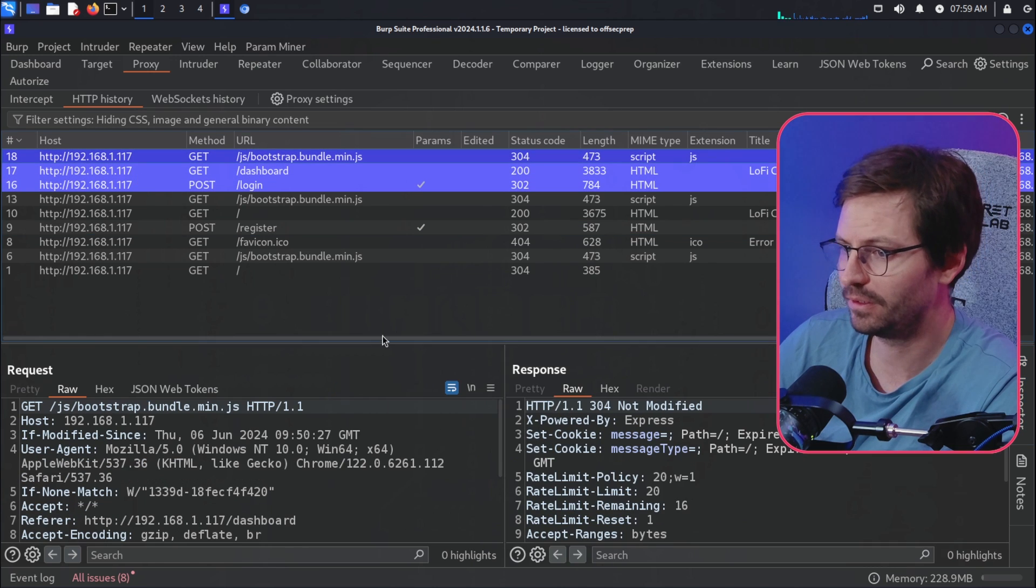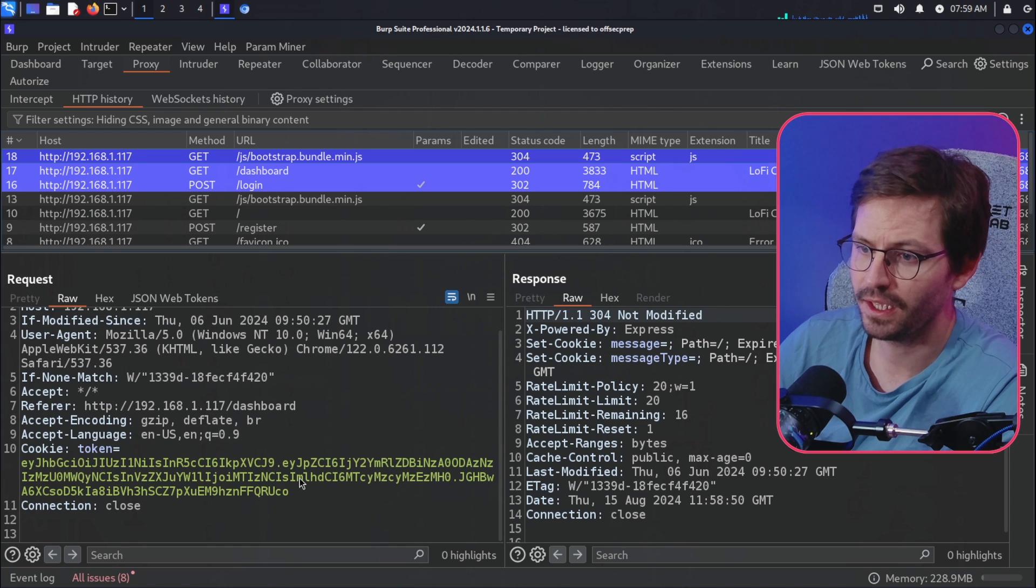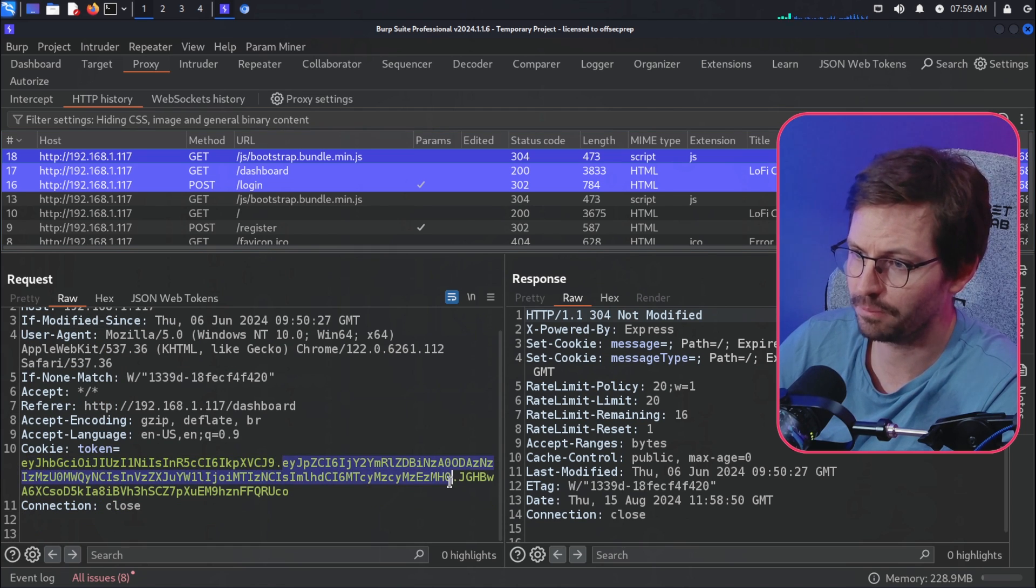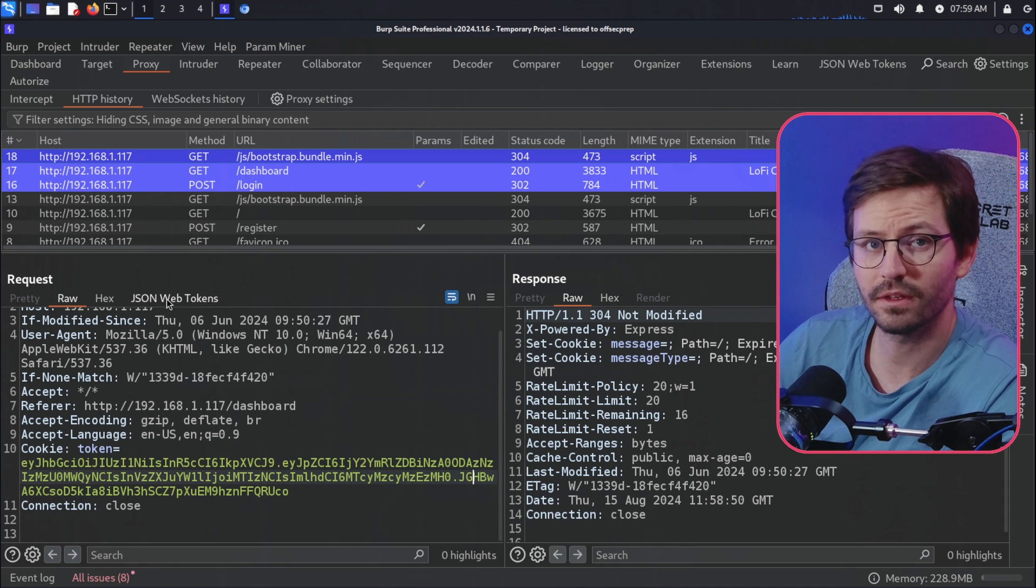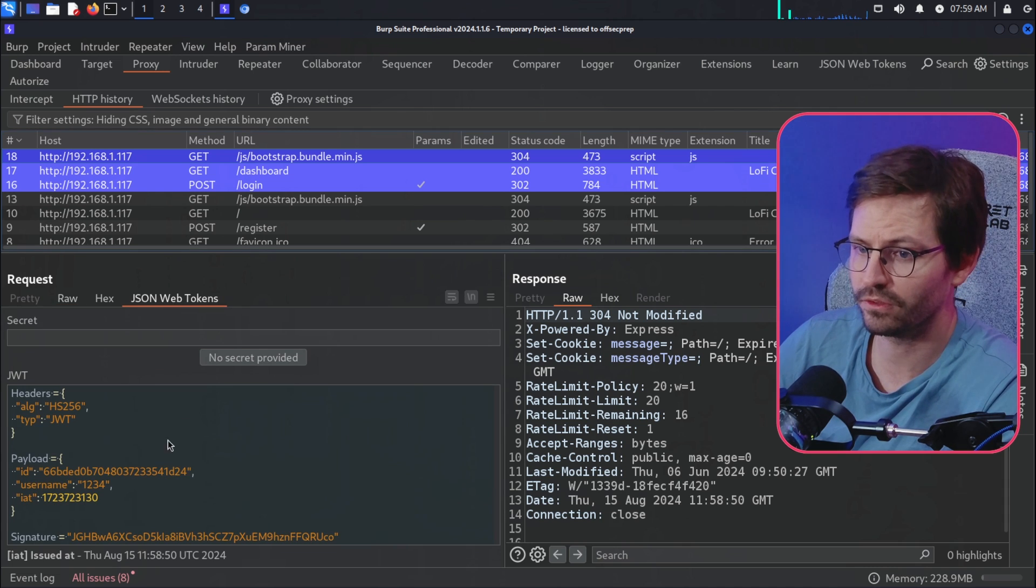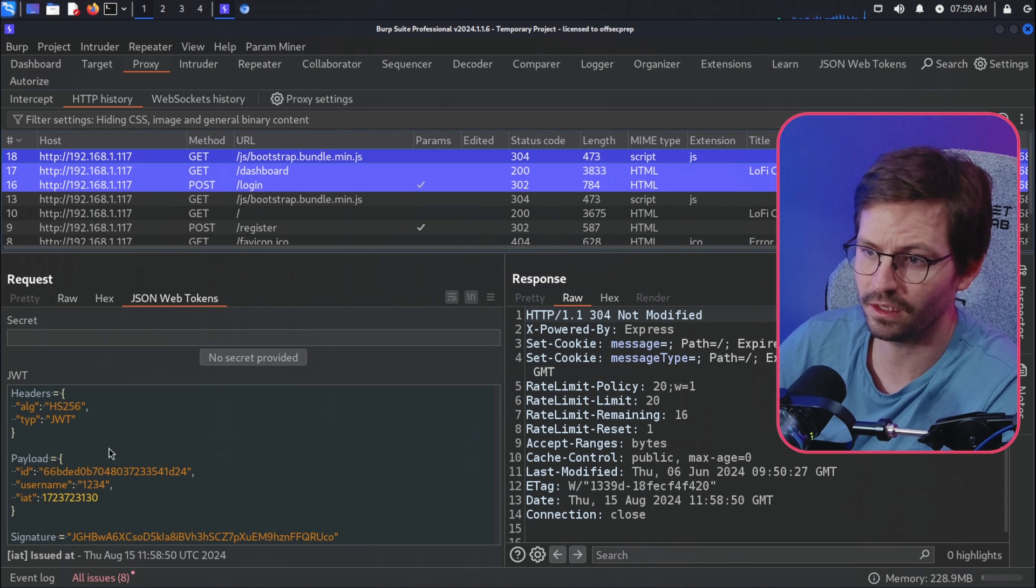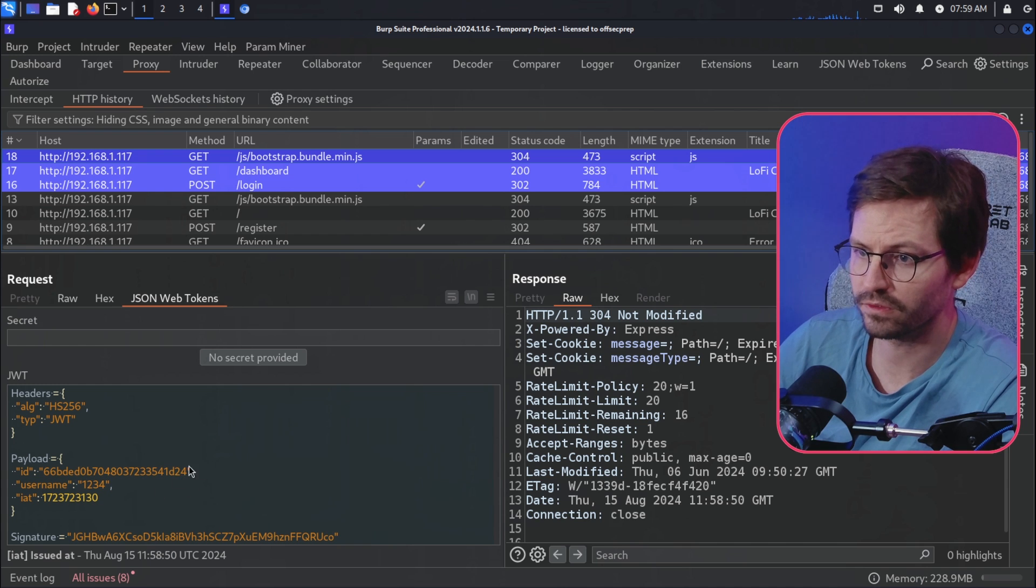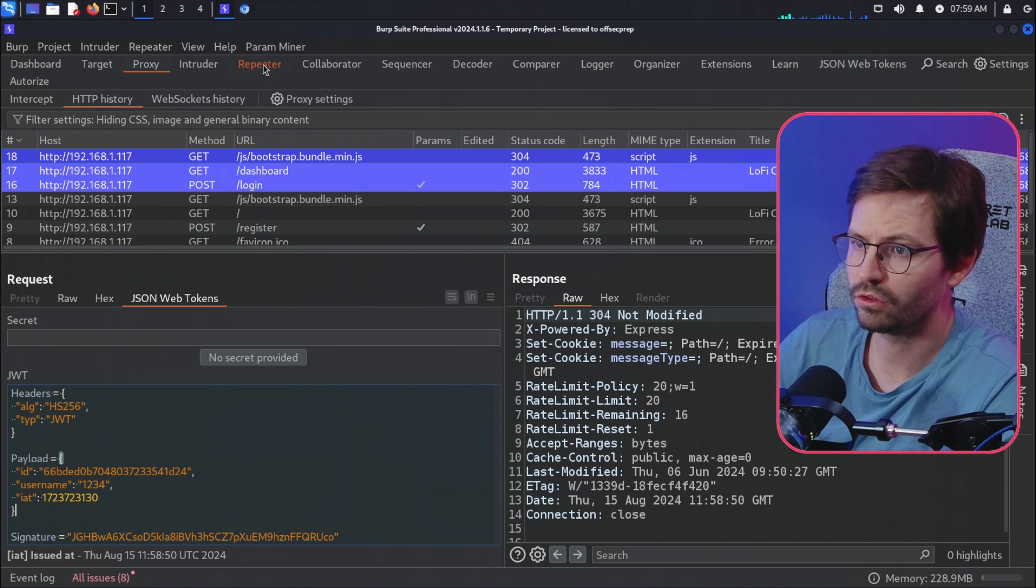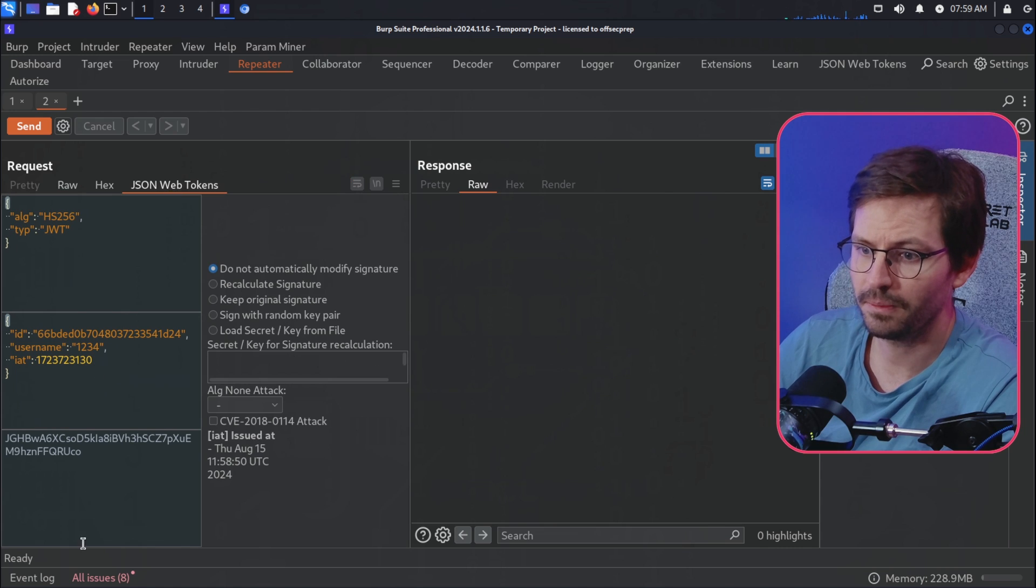But as you can see, we automatically get some highlighting here, so all of these requests highlighted in blue have JSON Web Tokens in them. And as you can see here, we have the header and the body and the signature, and we have a nice JSON Web Token panel so we can come in here very quickly and see what's going on.